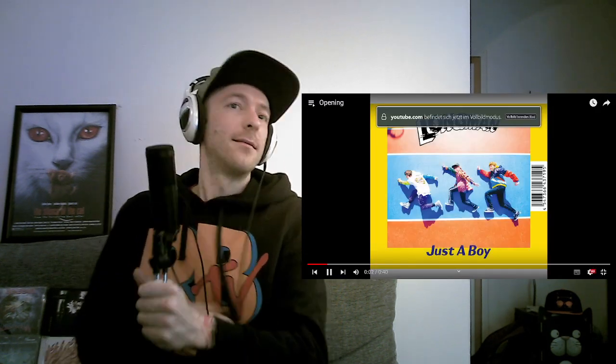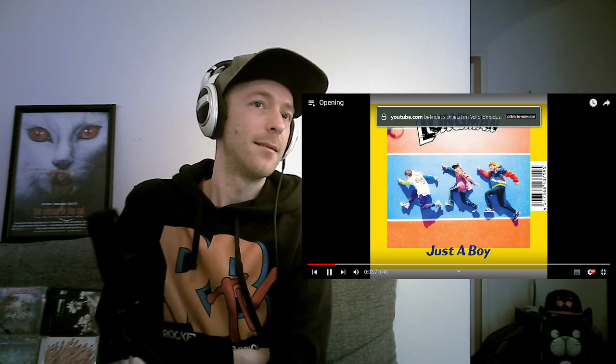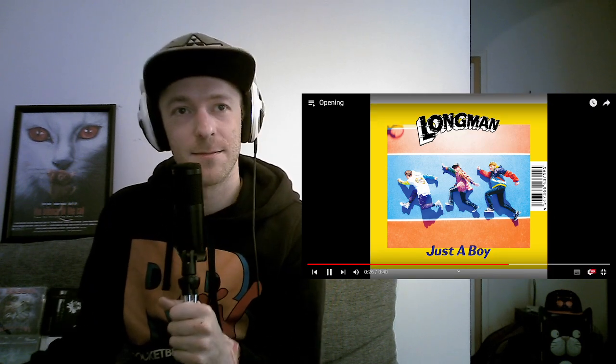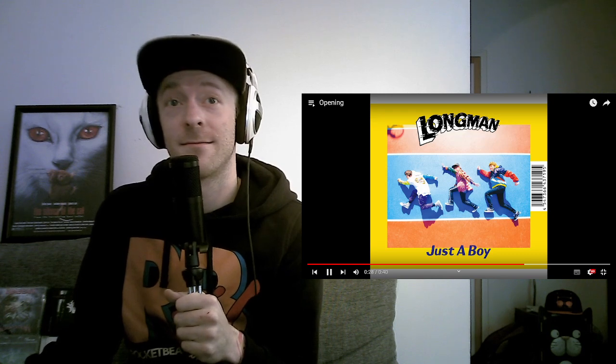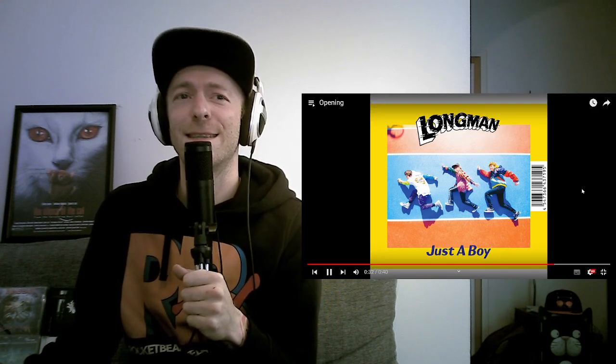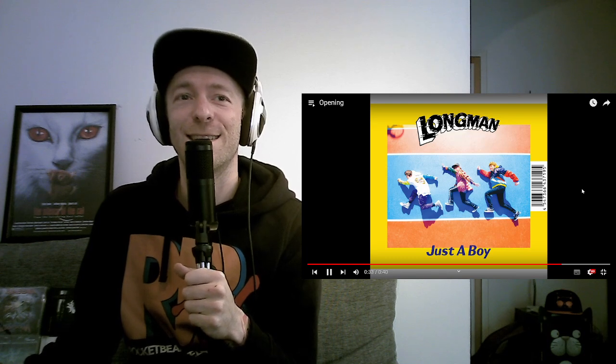Longman. Okay, sounds heavier than I expected.